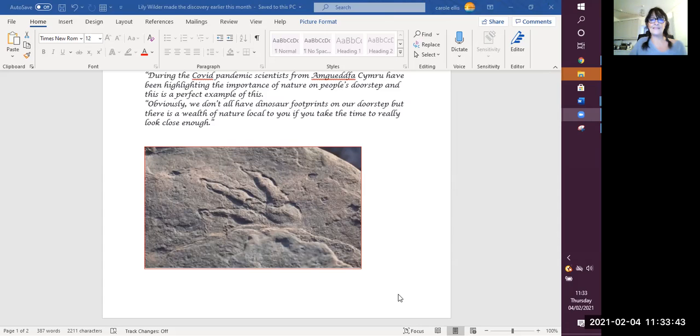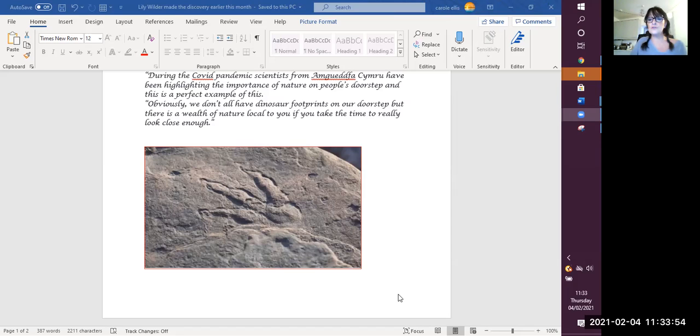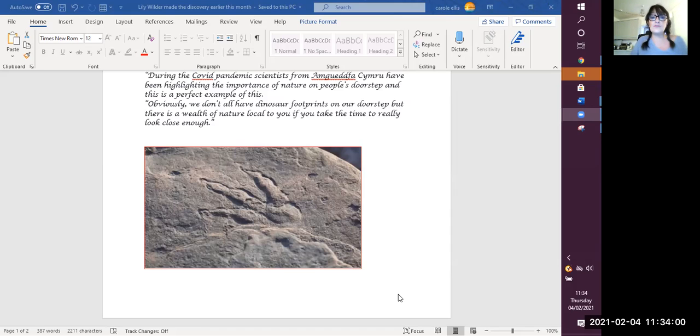I will put that article and the pictures on to Purple Mash. And when you've got time, it'd be really good for you to go through and reread that and also do your assessment on rocks and soils, which includes your understanding of how fossils are formed and the people that study fossils.